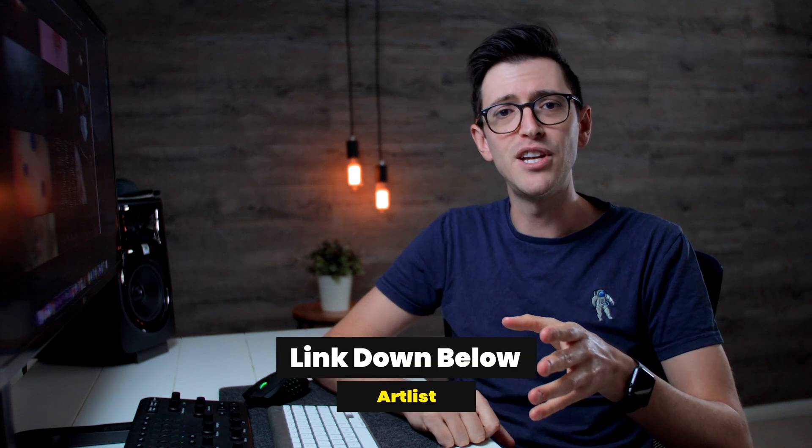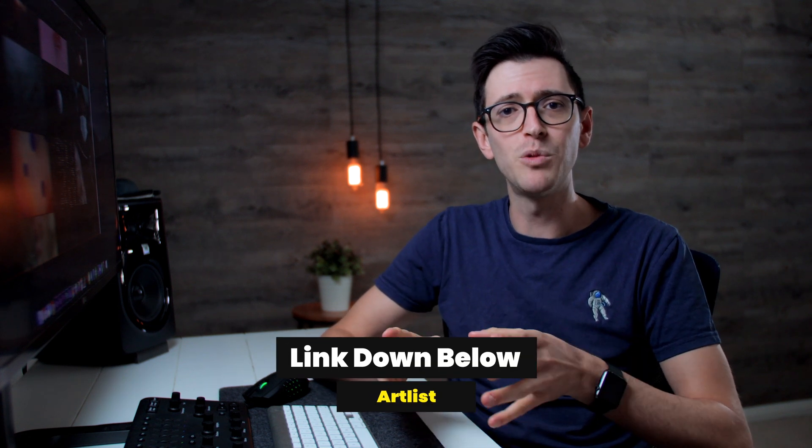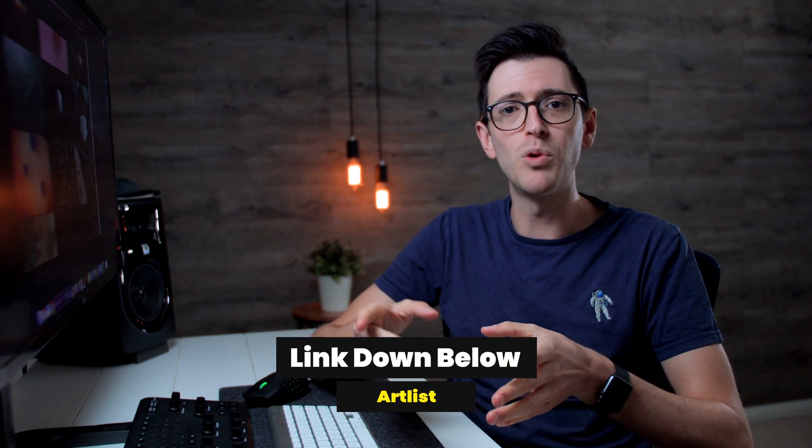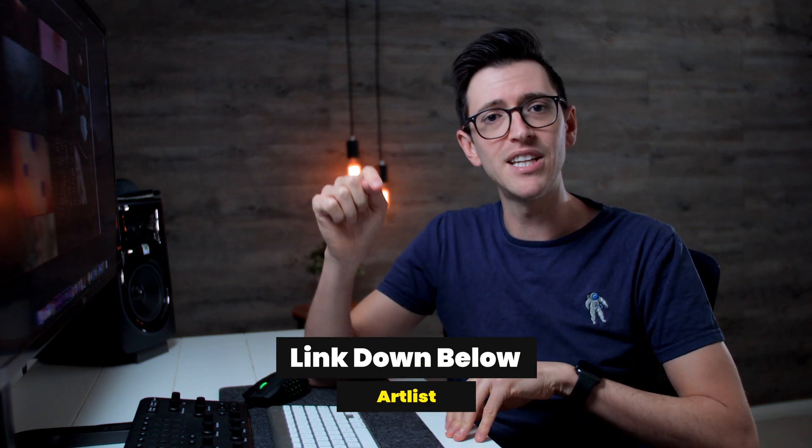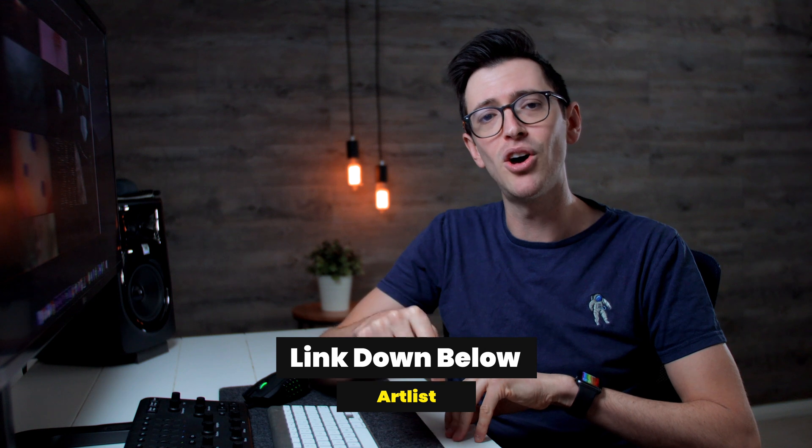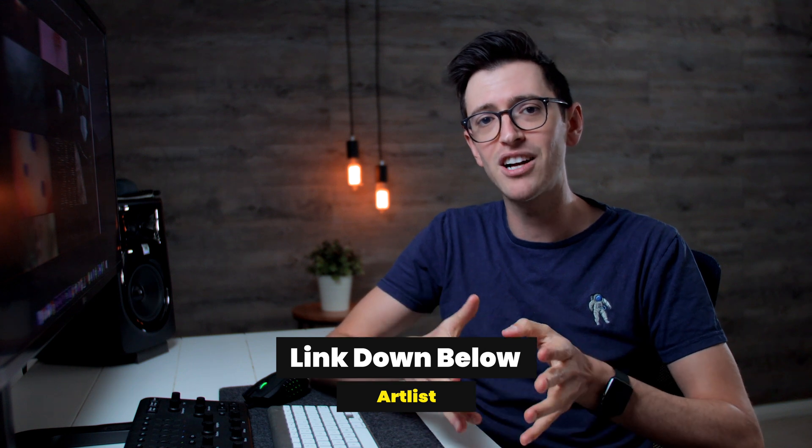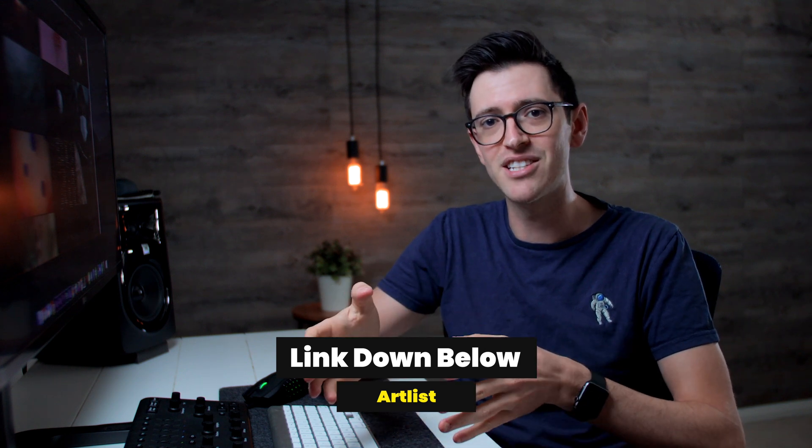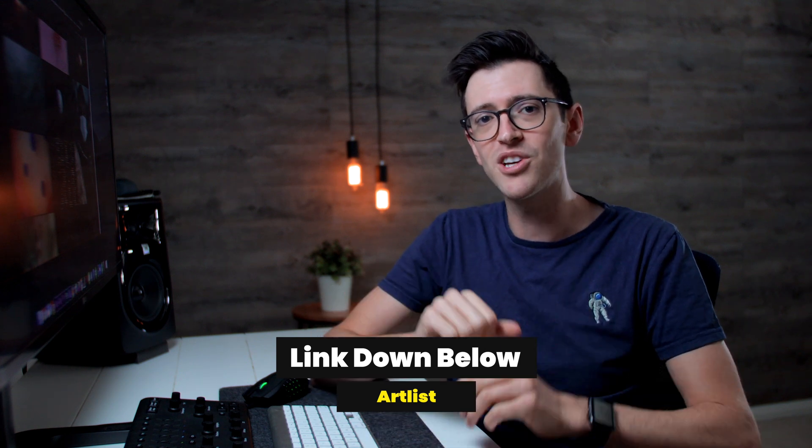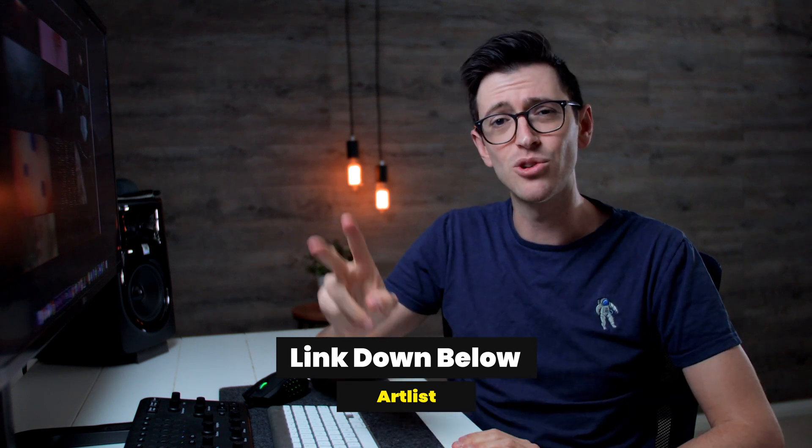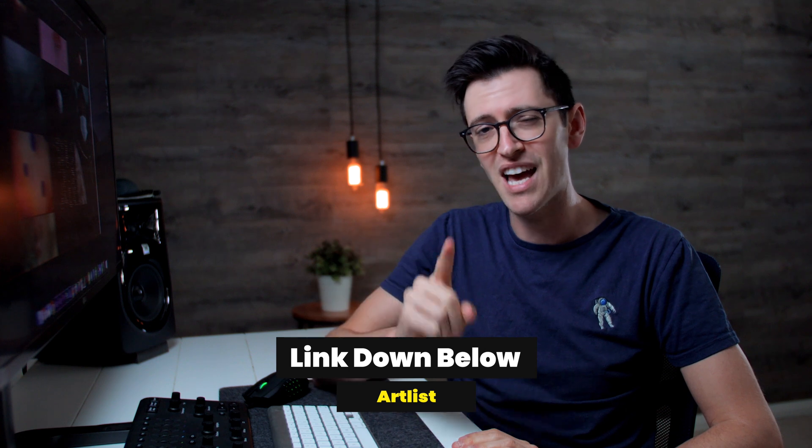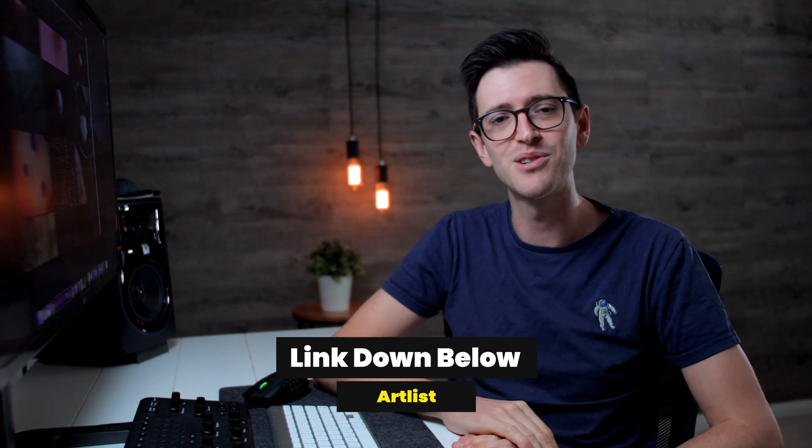As a special offer for this video I've partnered with Artlist and when you use my affiliate link down below for either Artgrid or Artlist you also get an additional two months added to your subscription.